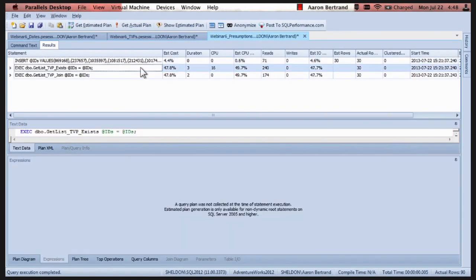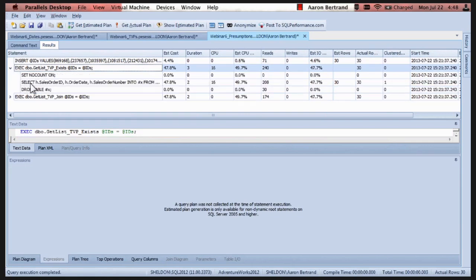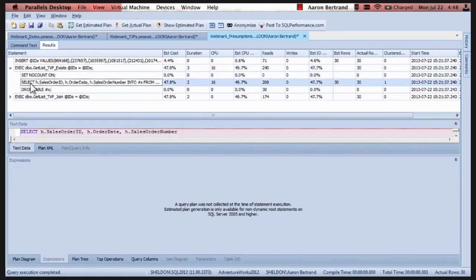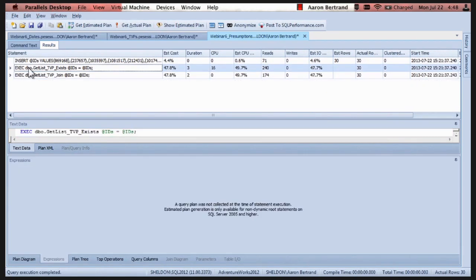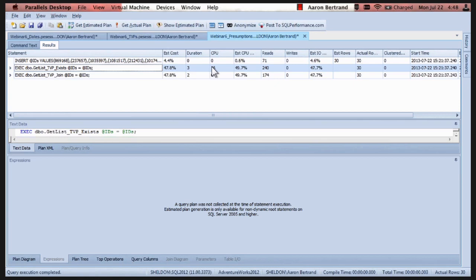Everything looks pretty similar. So if we take a look at these, we've got a slightly higher duration, but again, three milliseconds versus two milliseconds for a single call. That shouldn't really be that much of a difference when you look at it en masse. A little bit higher CPU. Look at this, higher reads.